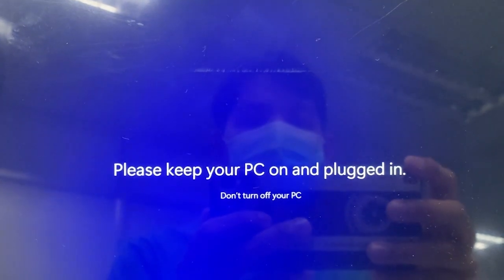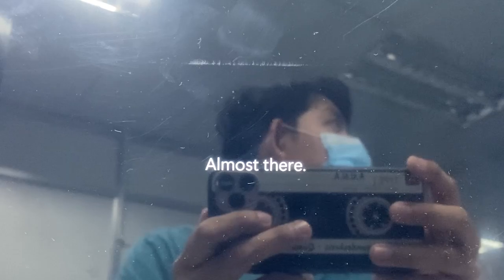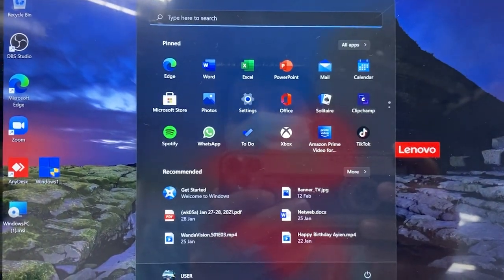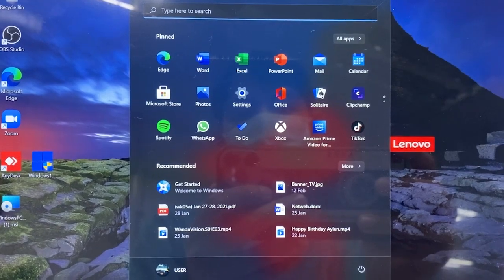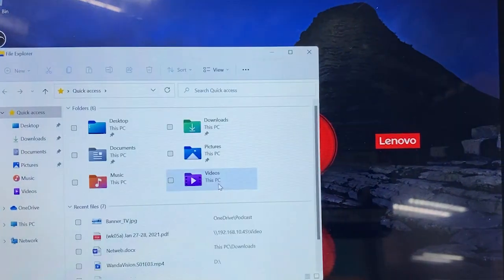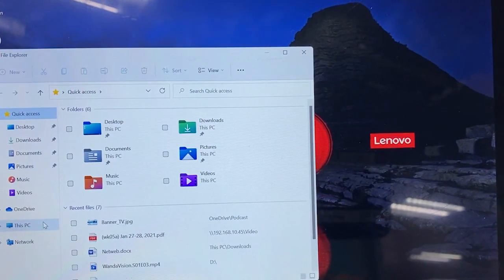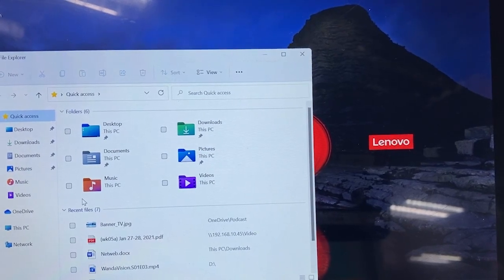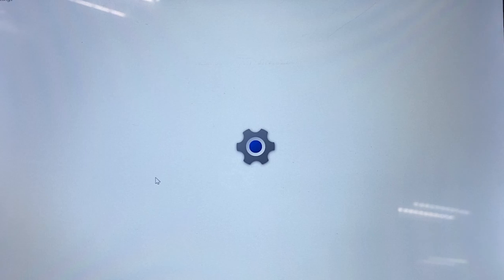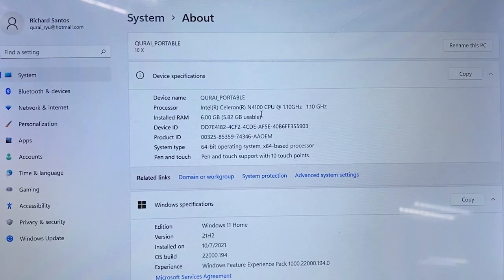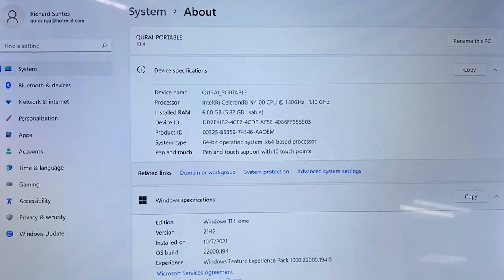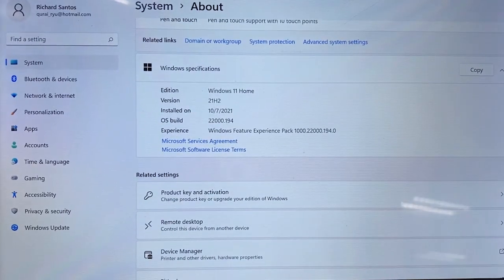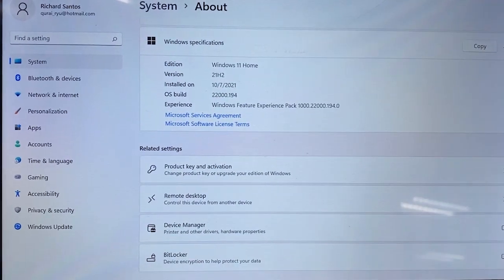Once the installation is complete, you can see that your Windows will boot to Windows 11. That's the quickest and simplest way to do it. You can verify the operating system by browsing to the computer properties and checking if your version has been upgraded to Windows 11.